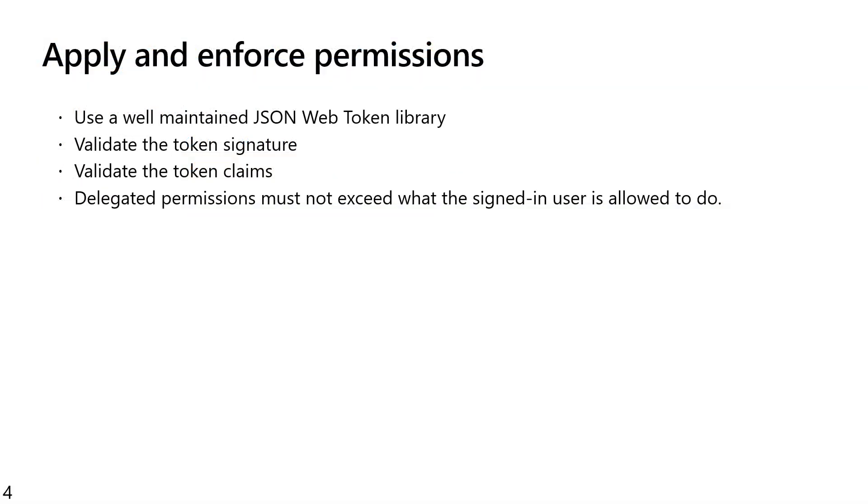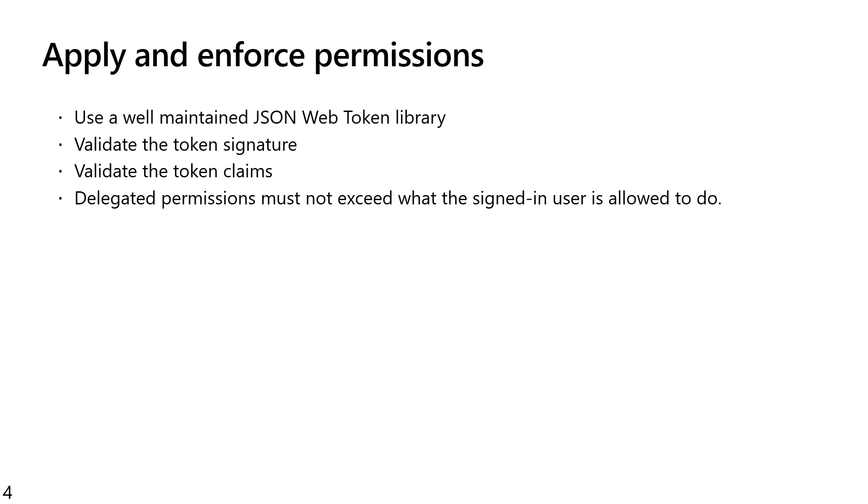So the key element here is that we can deliver the token to your application via the access token that's given to you by a client application. You can't trust the client application, so you must validate the token, first off by checking its signature and making sure all the claims are valid. We strongly encourage you to use a well-maintained JSON web token library here. There are some known vulnerabilities in token validation for JSON tokens, JSON web tokens. So it's best that you use a well-maintained library, like for example what you get with Microsoft.Identity.Web for our ASP.NET Core builders. But there are other well-maintained libraries depending upon what you're building your services in. Make sure you check the signature. Make sure you also validate the claims. For example, that audience claim has to be your app ID.